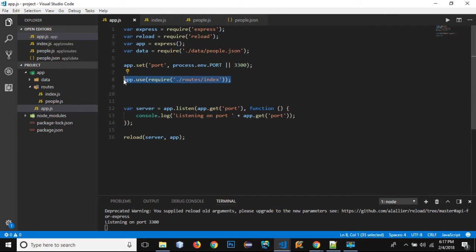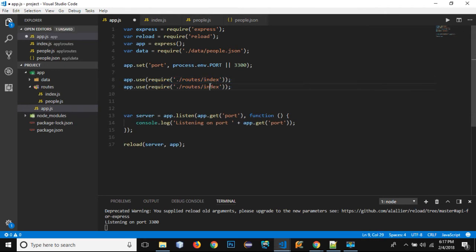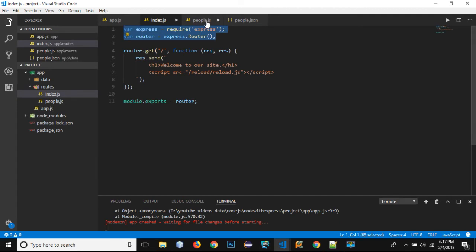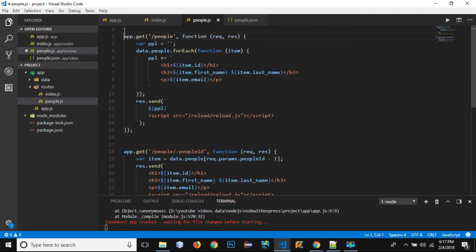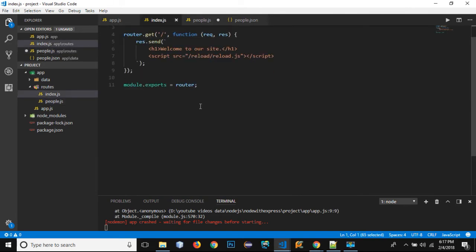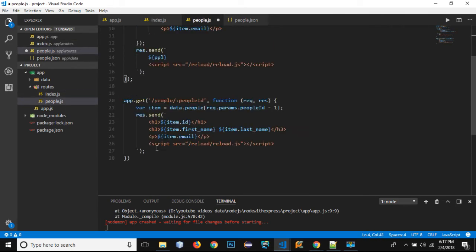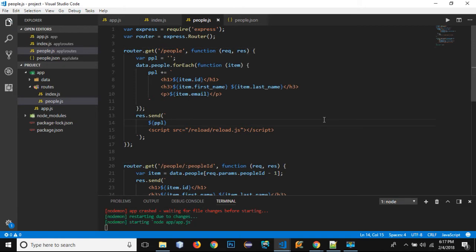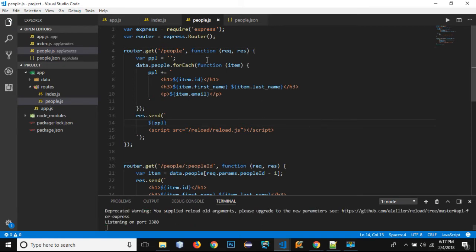Now in the same way we need to create our people's route. I will reference the people.js file, and that file needs to have the same setup, so I'll copy and paste the Express require and the router setup. I need to export the module, and rather than using app.get I need to write router.get. Let's save it — you can see there is no error.